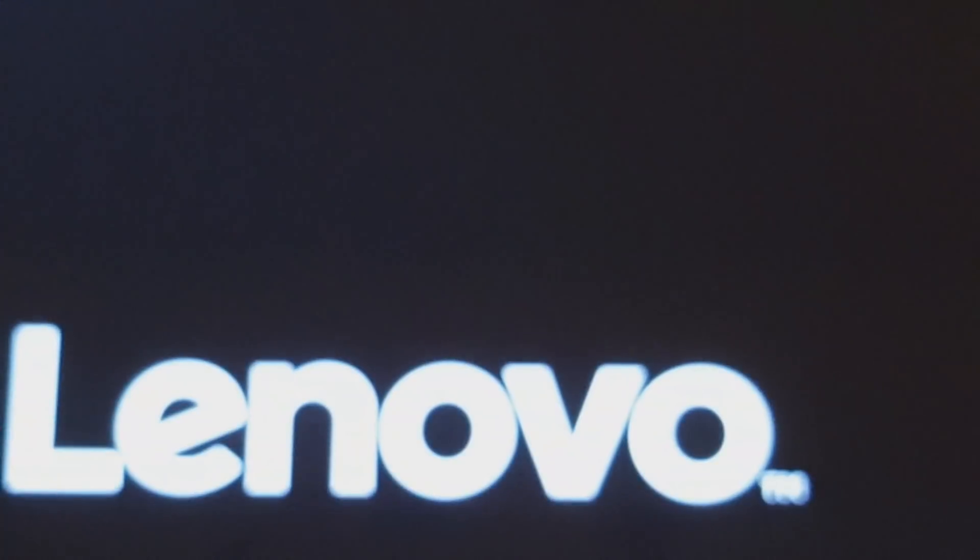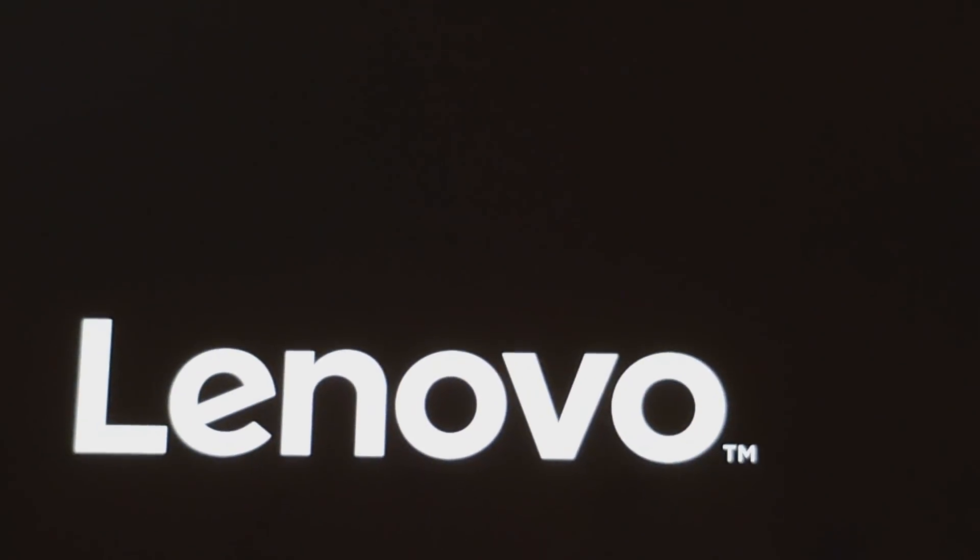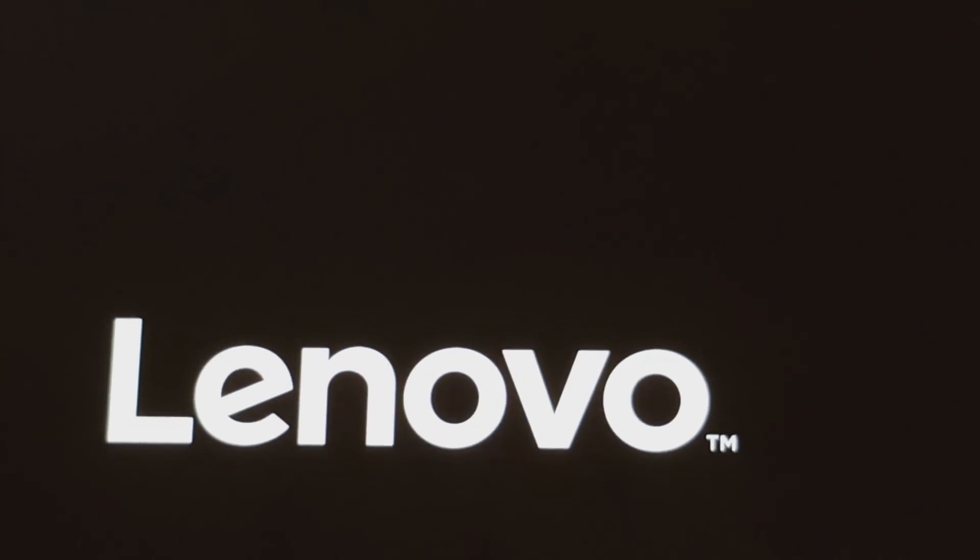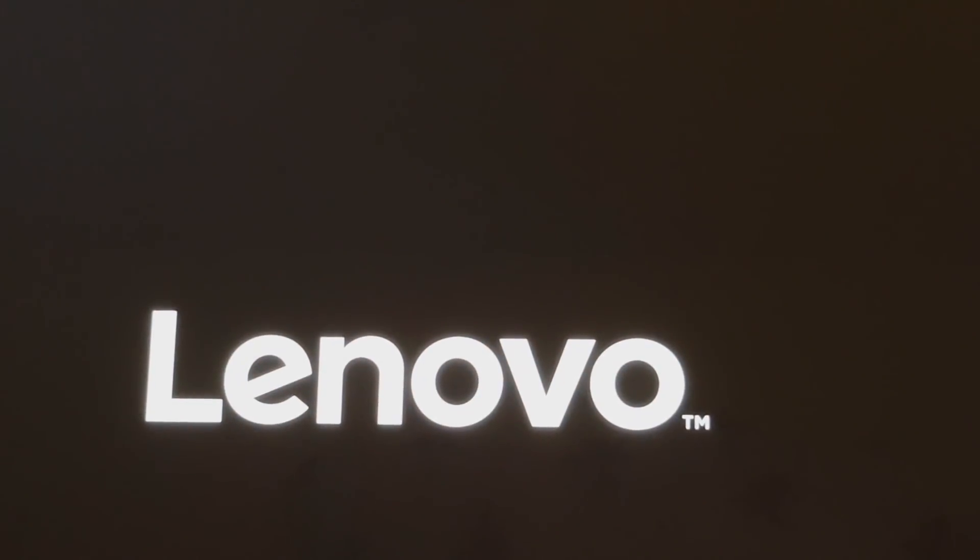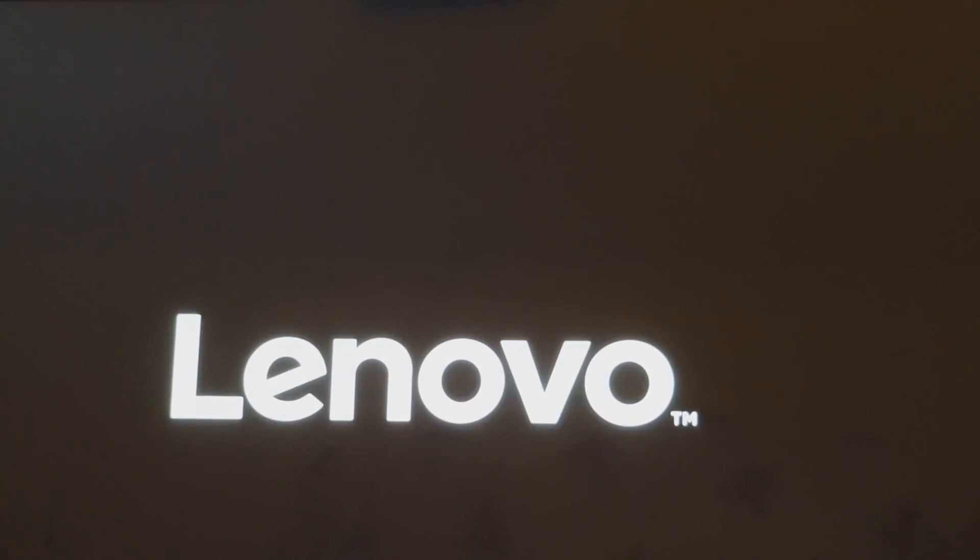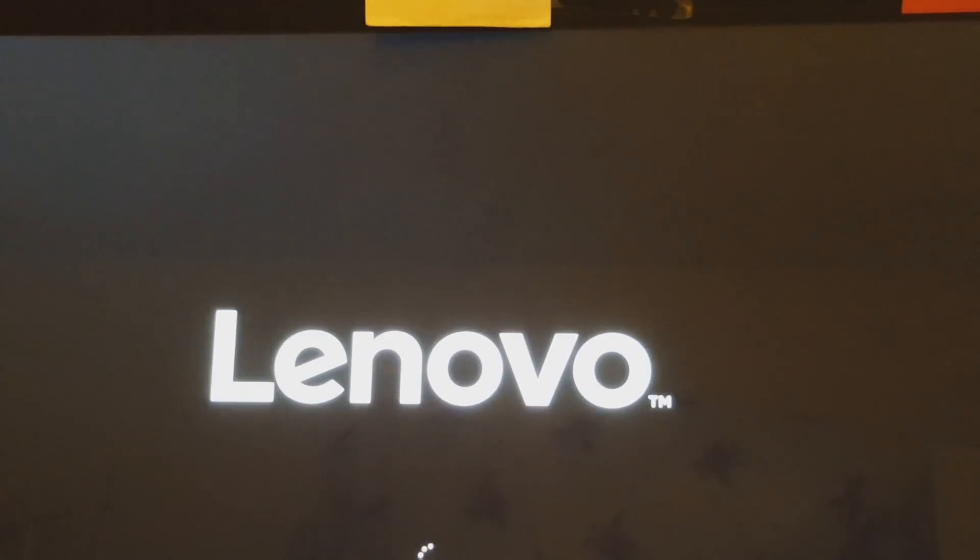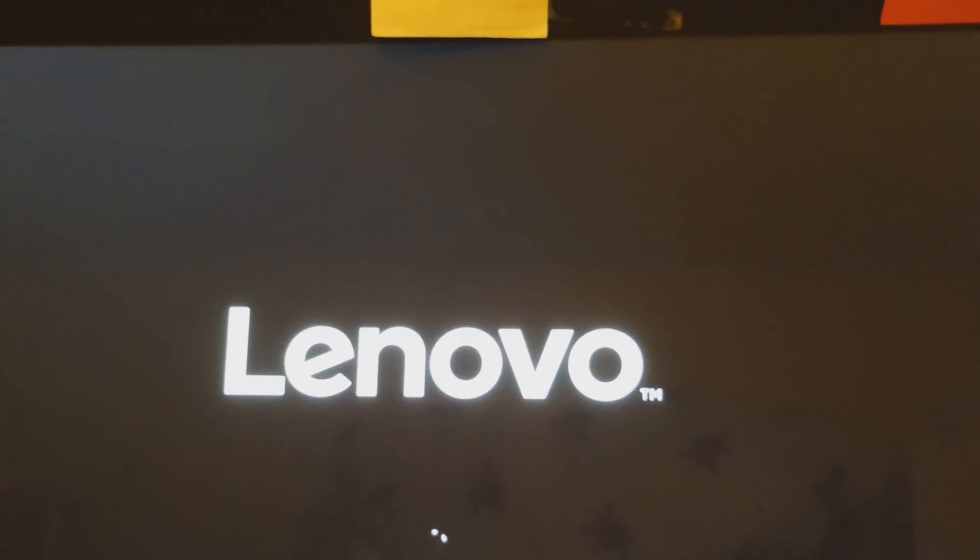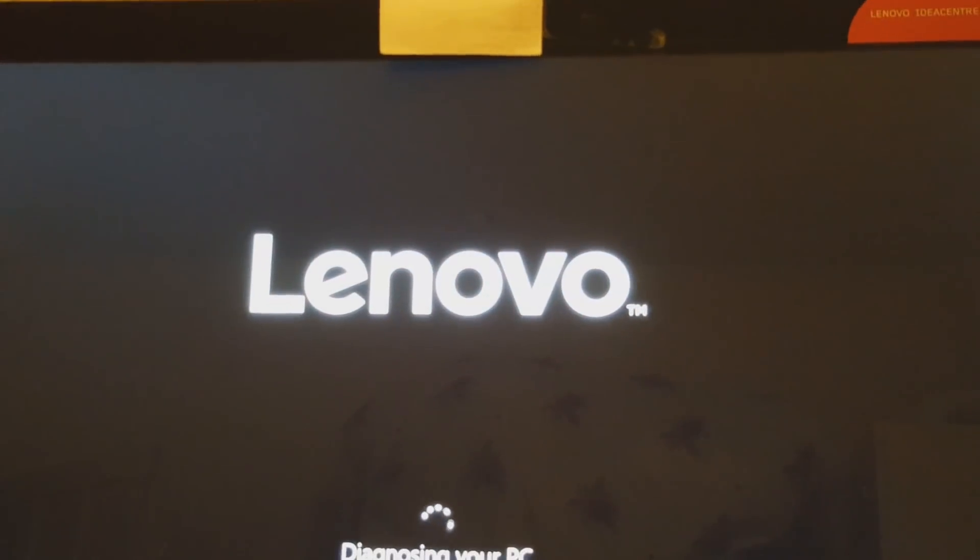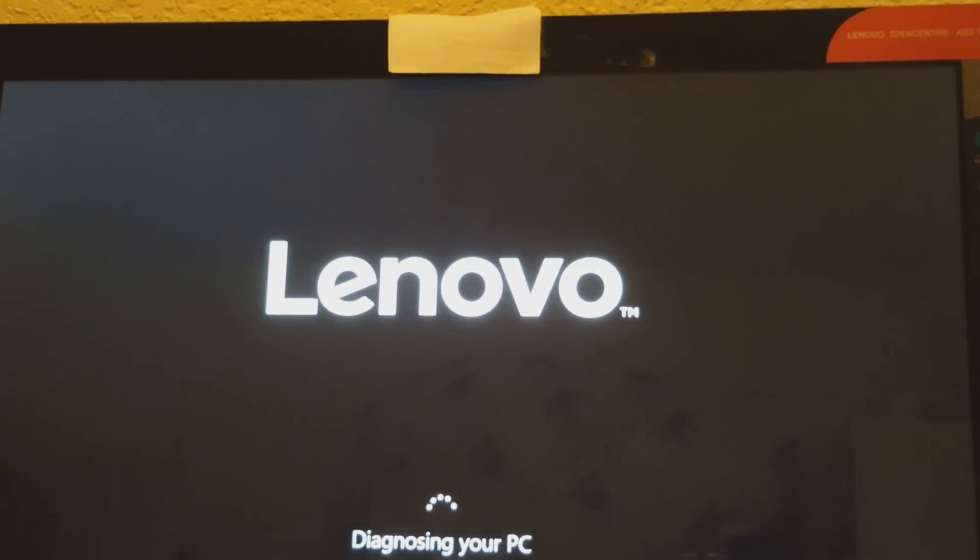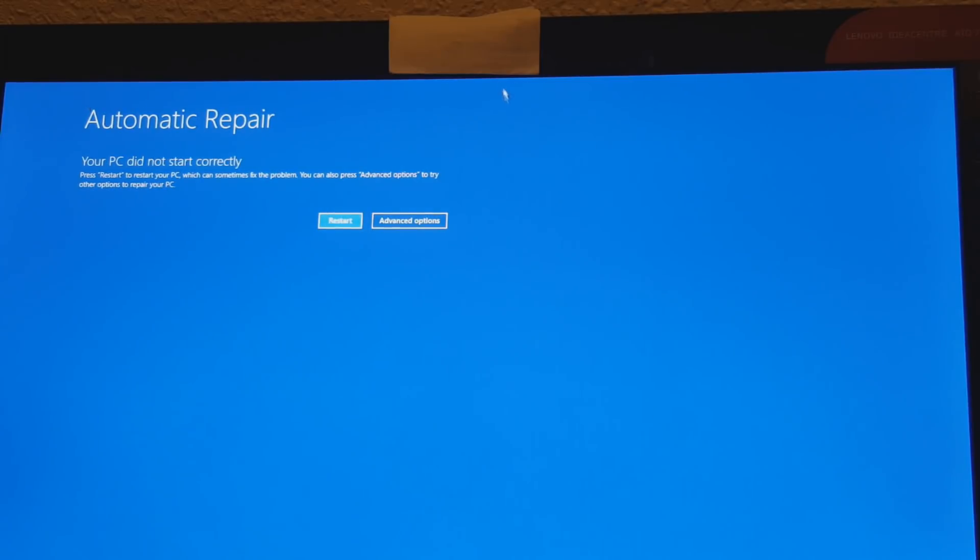All right, so waiting. It's still saying automatic repairs and let's see where we're going to be. Whoa, we're on the same page again. We're going to have to go do that again. This is not right.